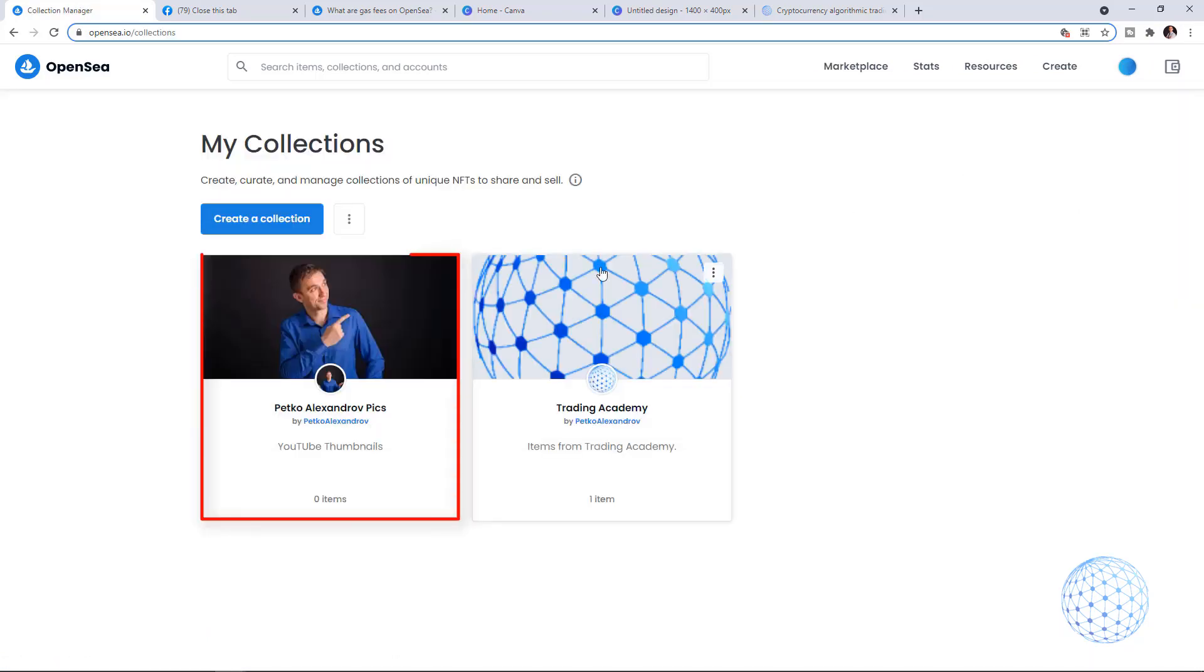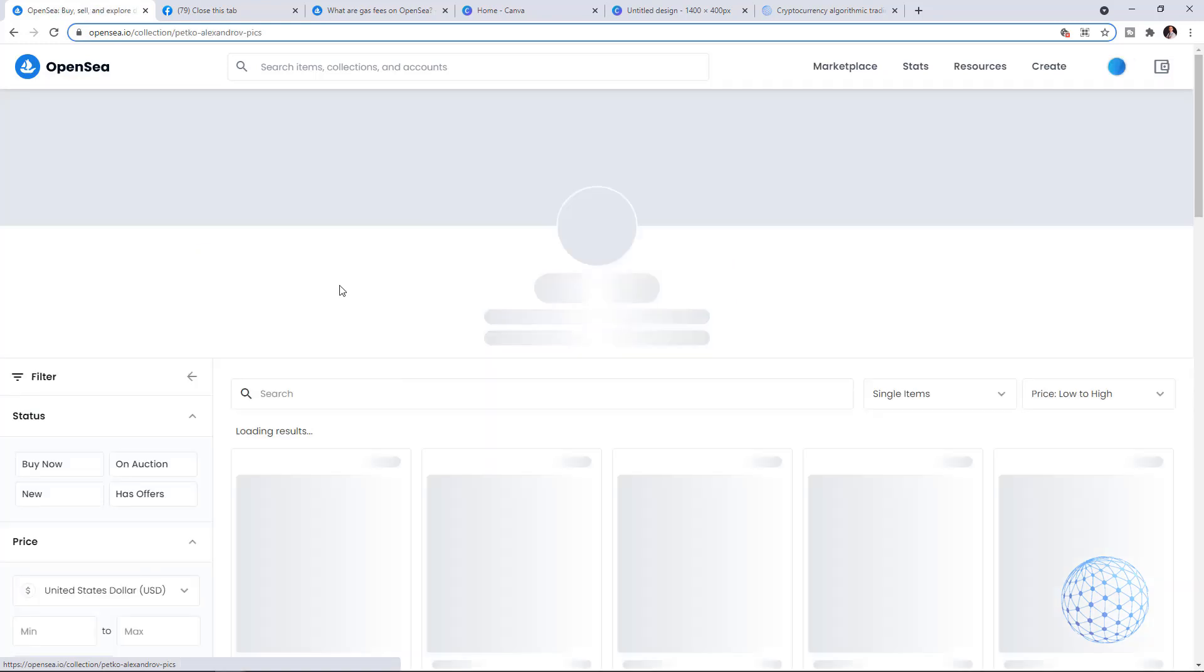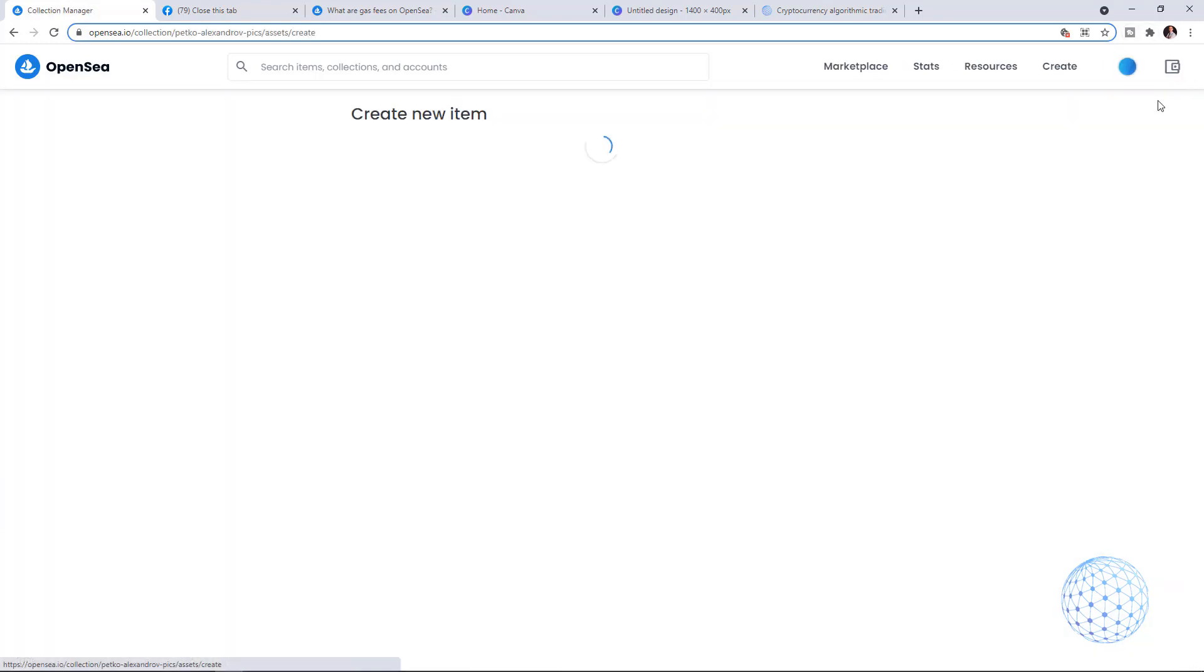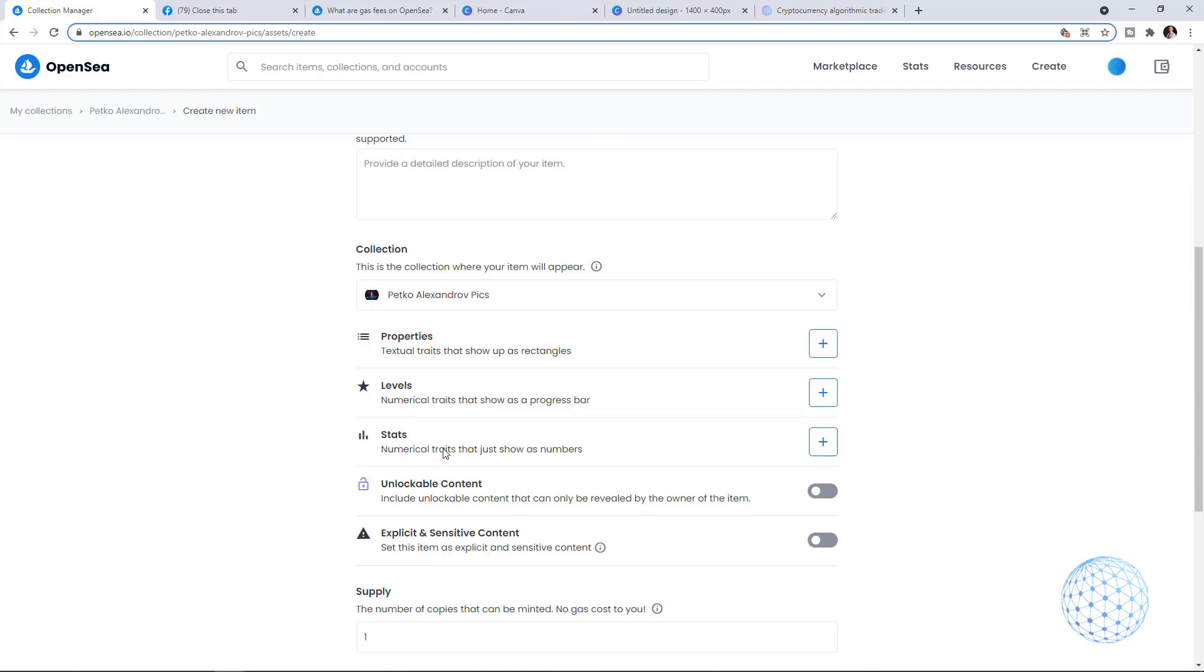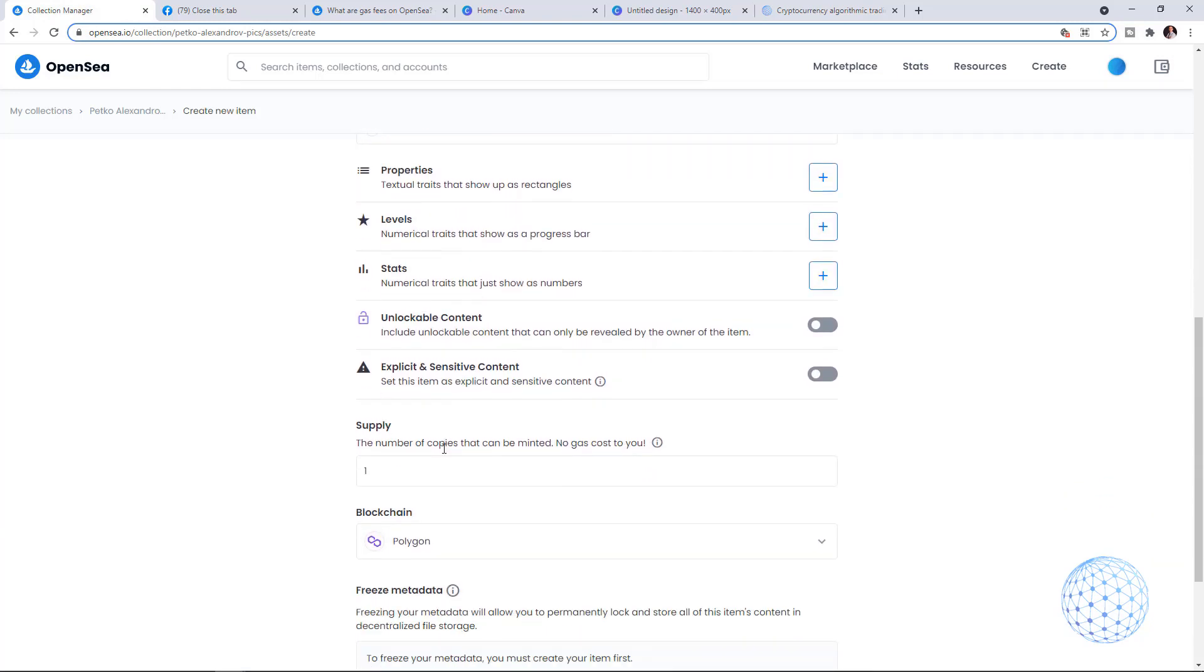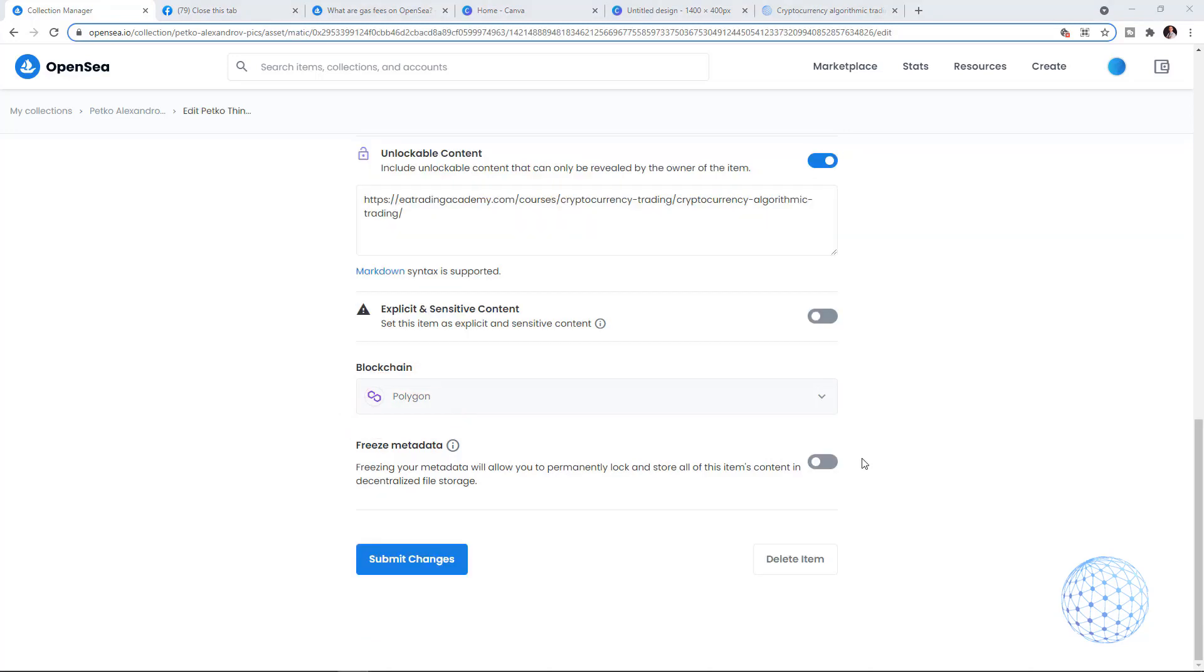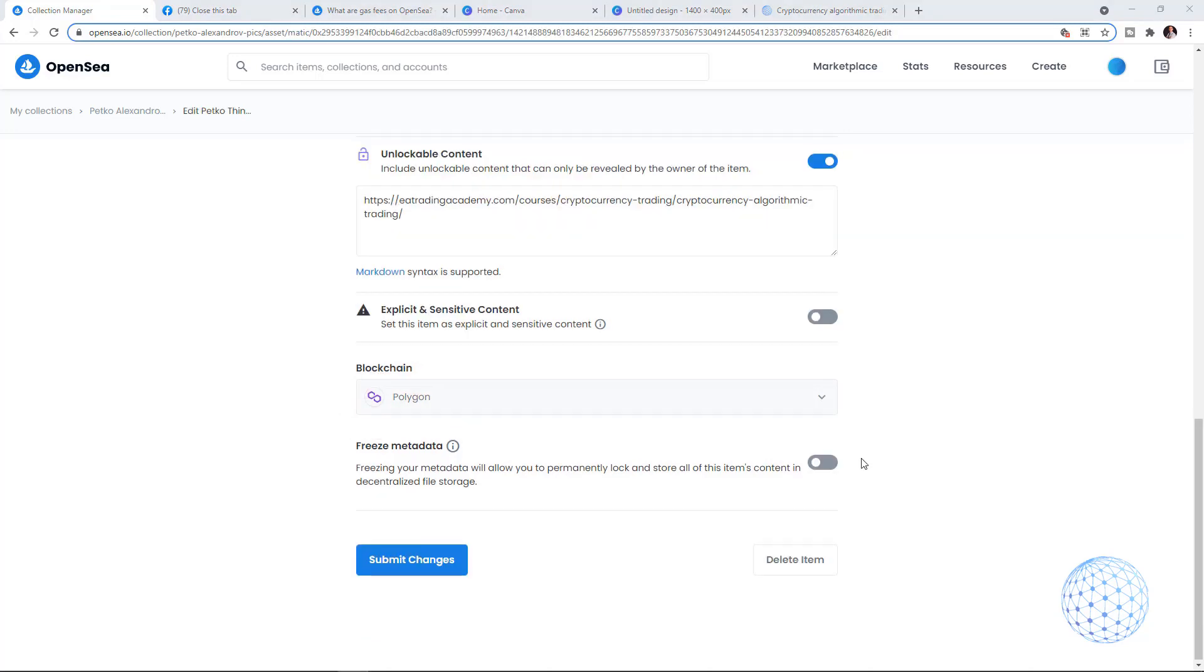At the end of this video, if I go back to my collections, here is the collection. If I click on it, you'll see that I can add more items and list more NFTs again on the blockchain. You can create and sell NFTs without gas fees on the Polygon blockchain.